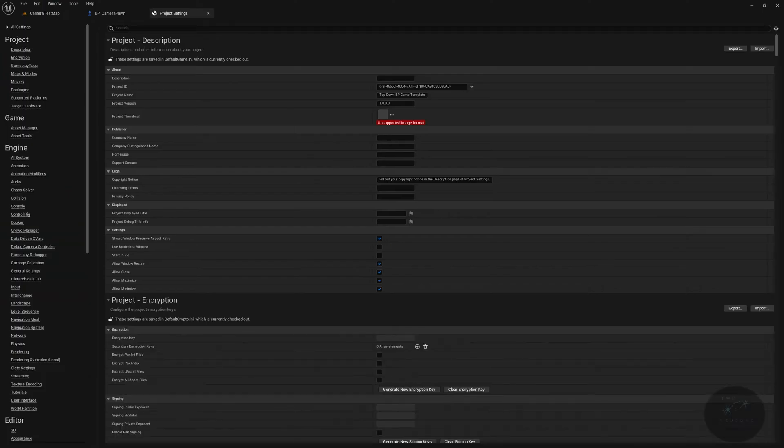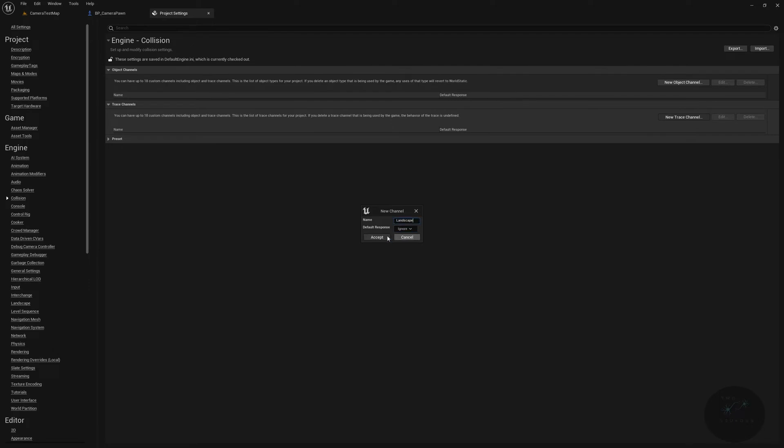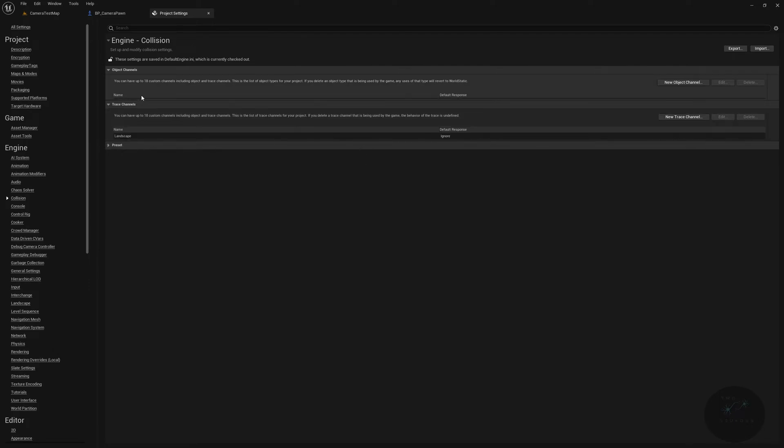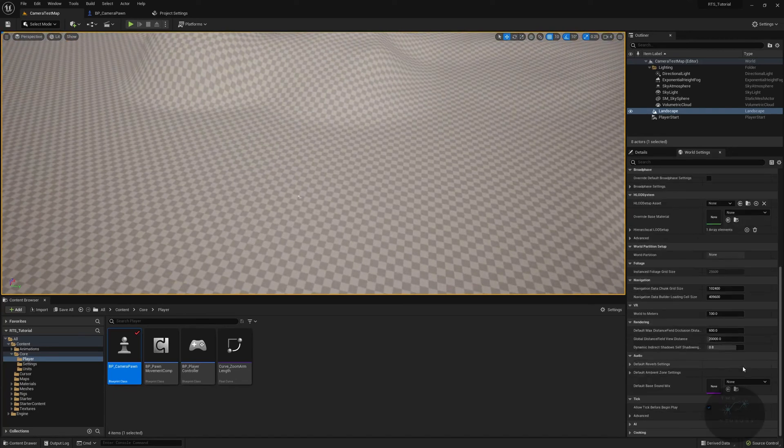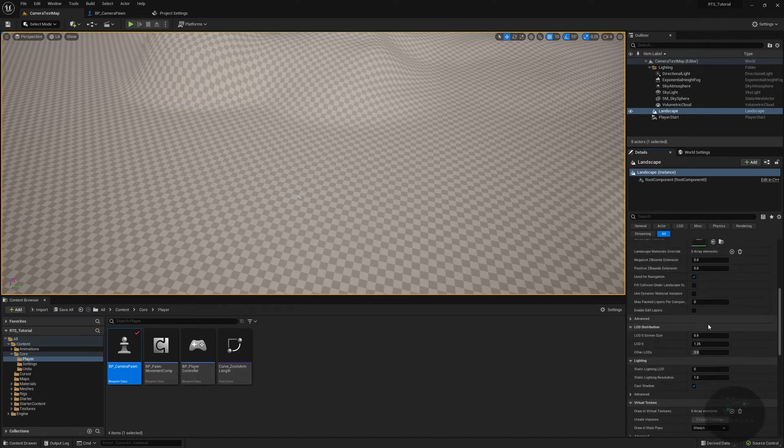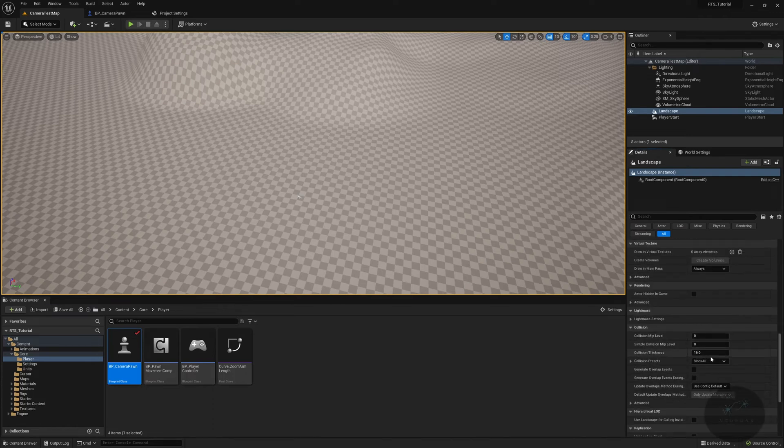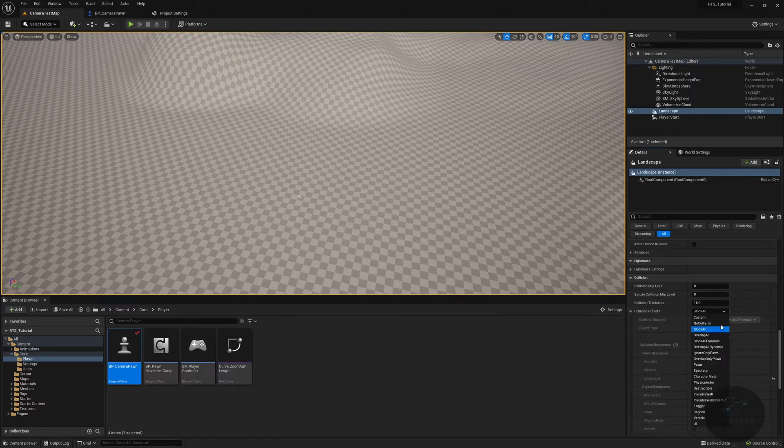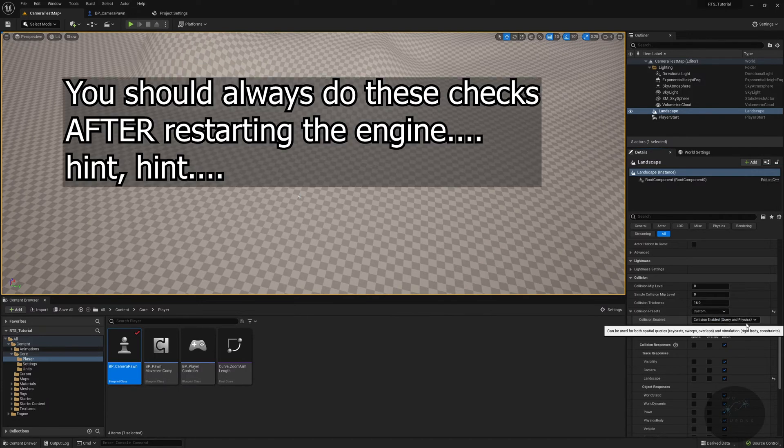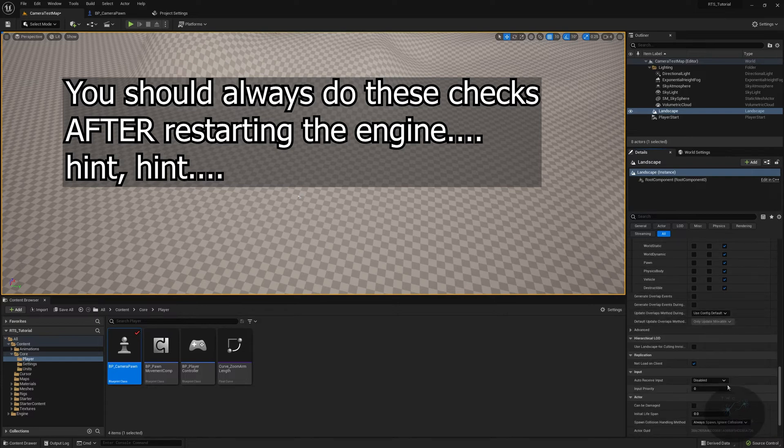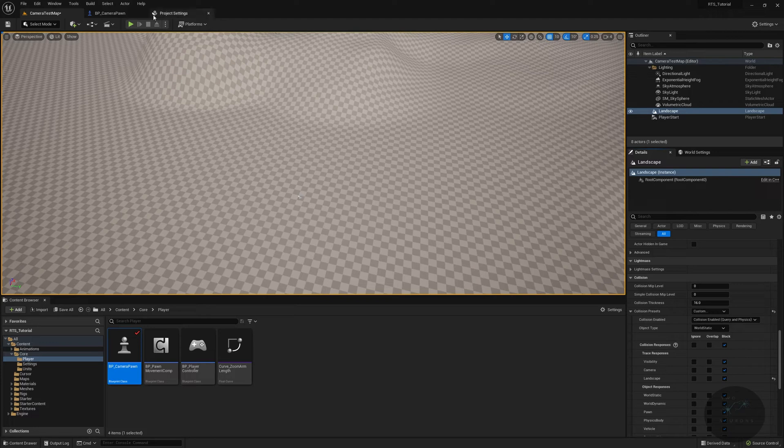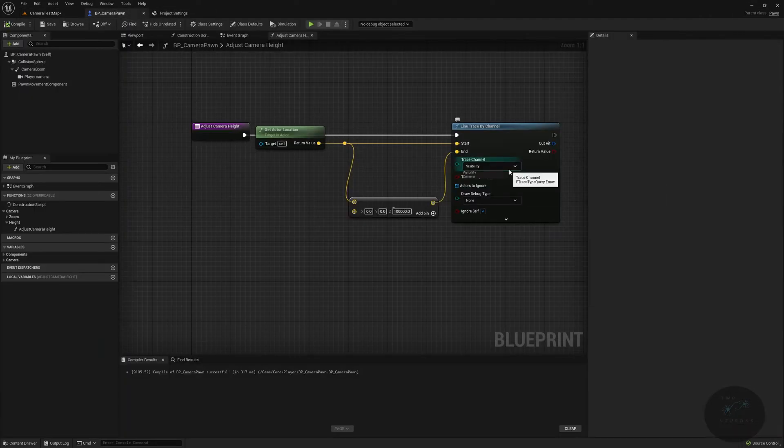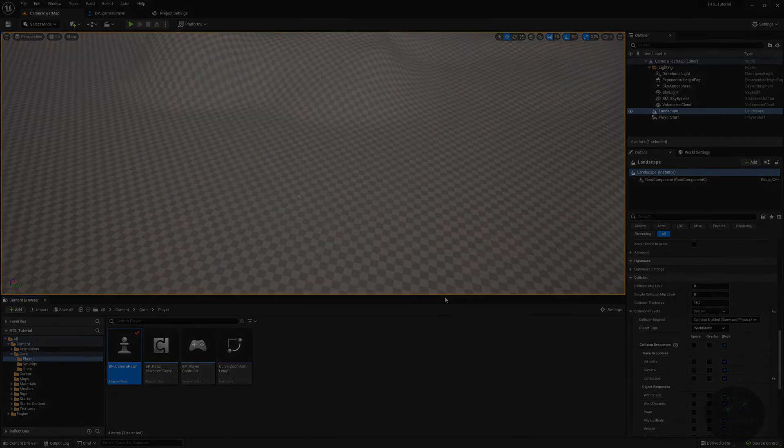Let's go to edit project settings. In project settings, we want to go to collision. Inside of collision, we're going to create a new trace channel and this trace channel will be called landscape. We will default landscape to ignore. And then we will take care of our preset and our object channel a little bit later, like the next video. So let's go back to our map here. Let's select our landscape and scroll down to find our collision settings. Let's expand our preset out and we want to go from block all to custom. We want query, collision enabled, query and physics. We want world static. And landscape is there correctly. So what we need to do is save everything and close the project and reopen it. So go ahead and do that and I'll see you in a moment.